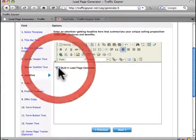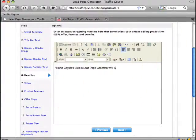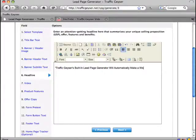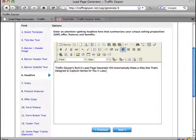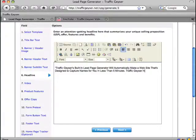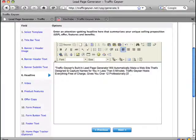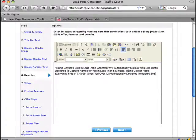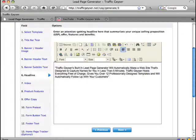Traffic Geyser's built-in lead page generator will automatically make a website that's designed to capture names for you in less than five minutes. Traffic Geyser hosts everything free of charge, gives you over 12 professionally designed templates, and will automatically follow up with your leads. There we go.